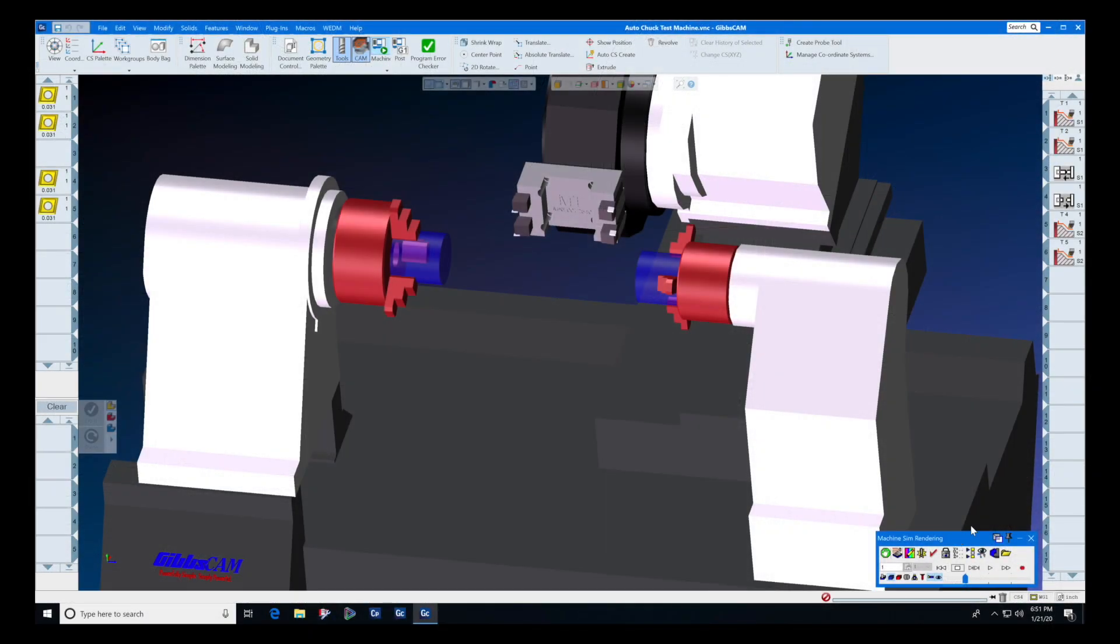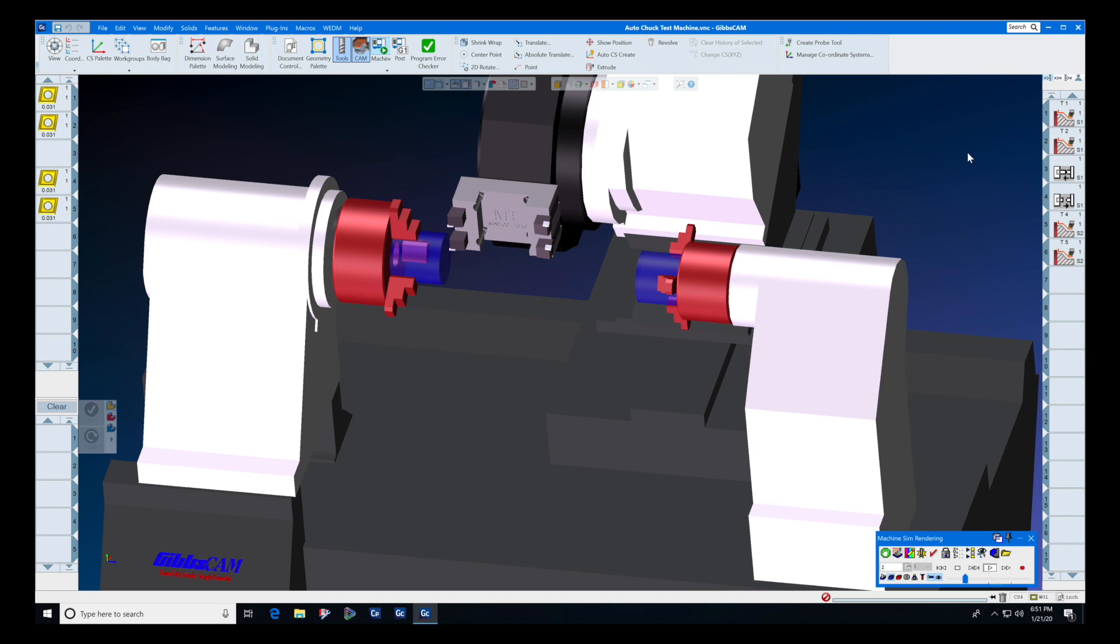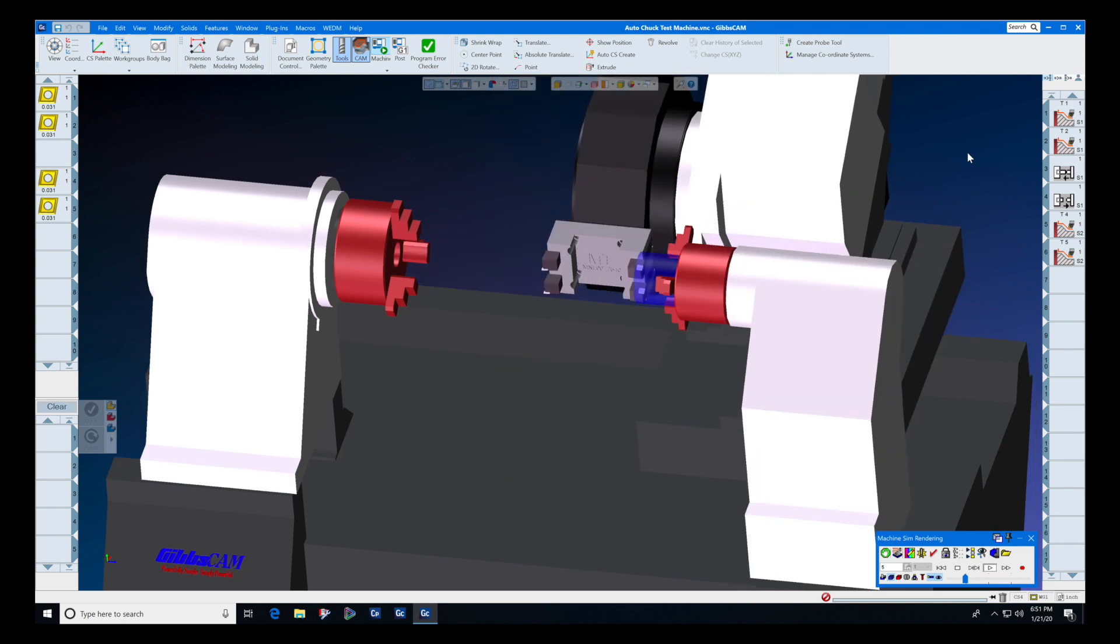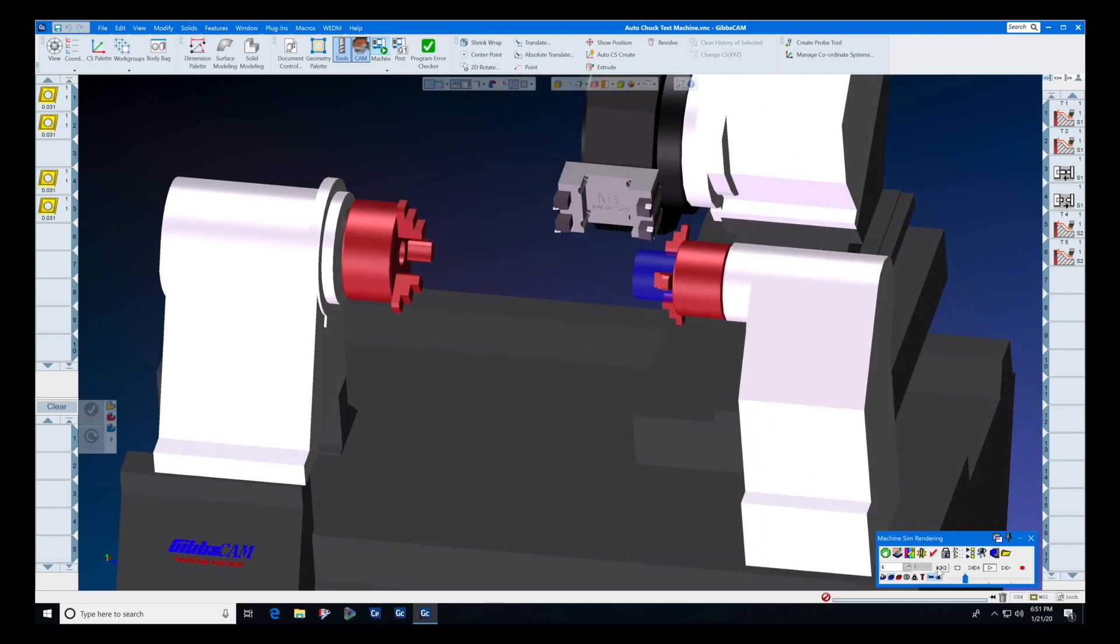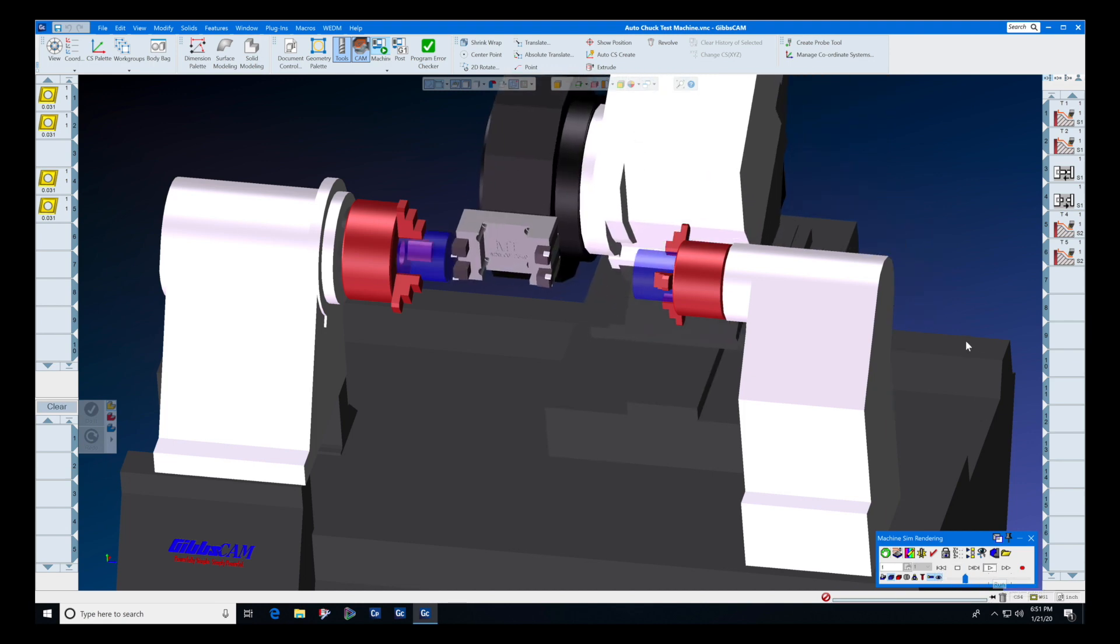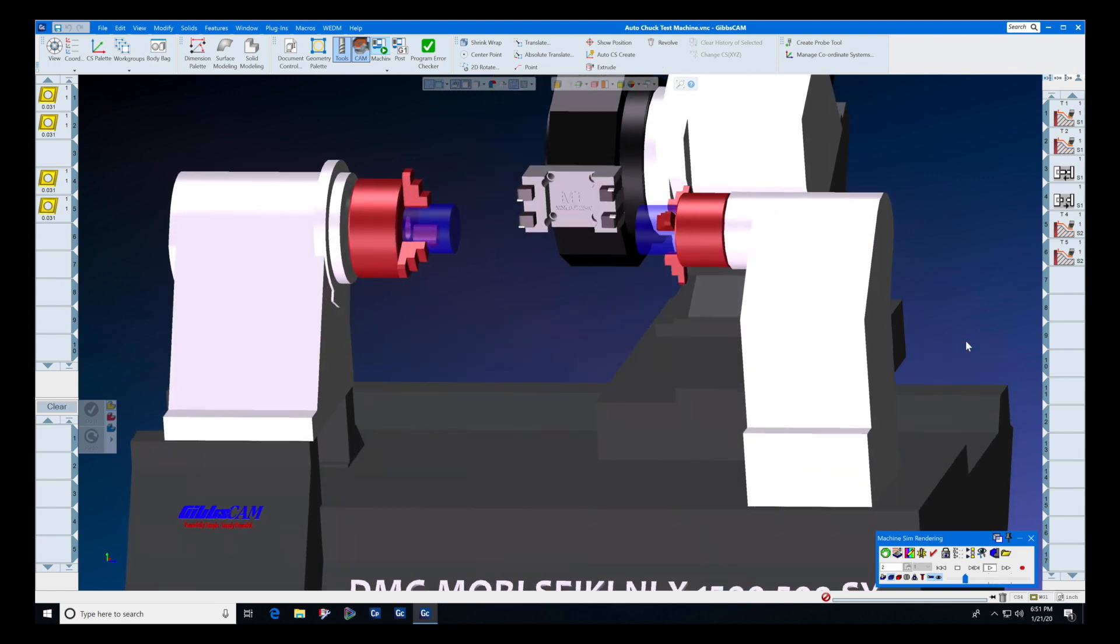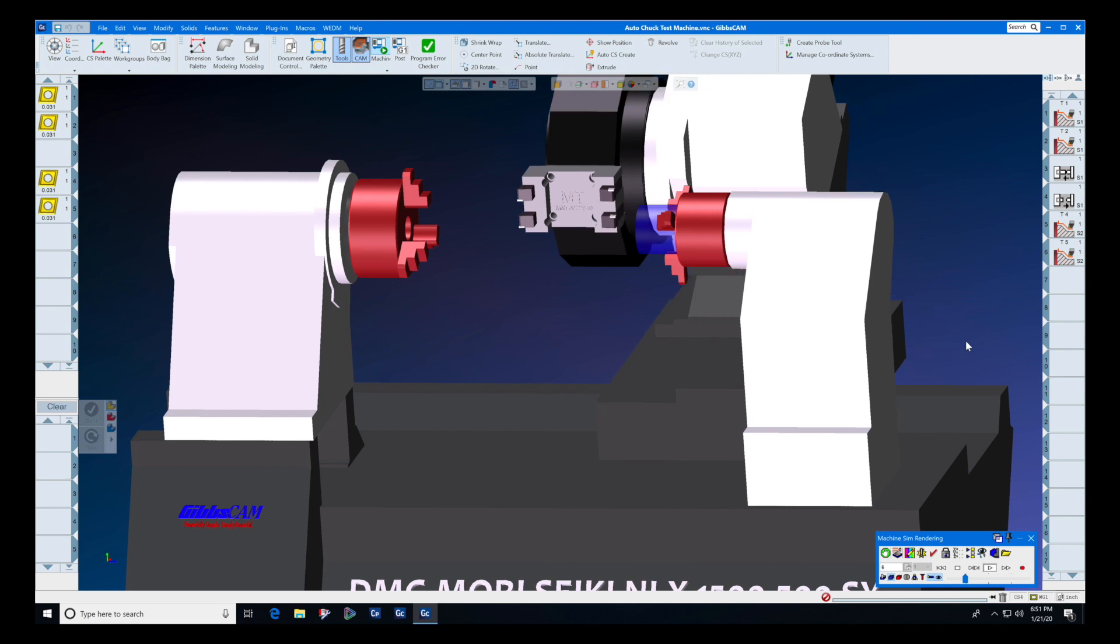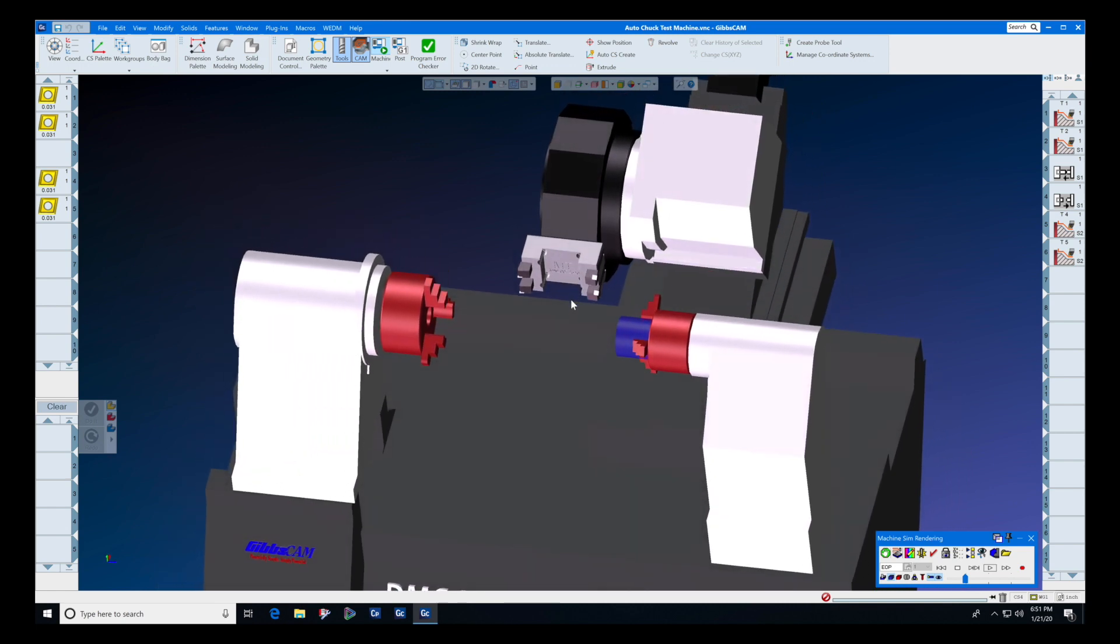In today's tech tip, we want to target those of you who currently have machine simulation or are interested in getting machine simulation. Machine simulation is a very important part of GibbsCAM, especially when you have a very complex machine. In today's tech tip, we're going to specifically talk about an aspect of machine simulation called intermediate tooling.